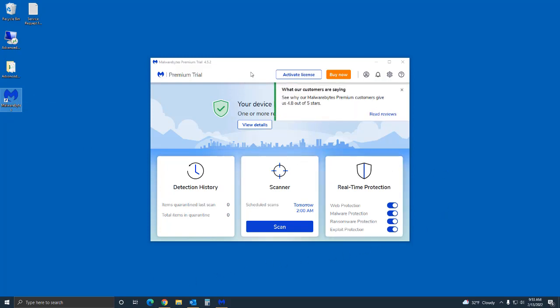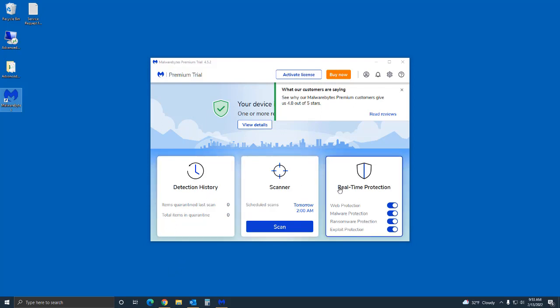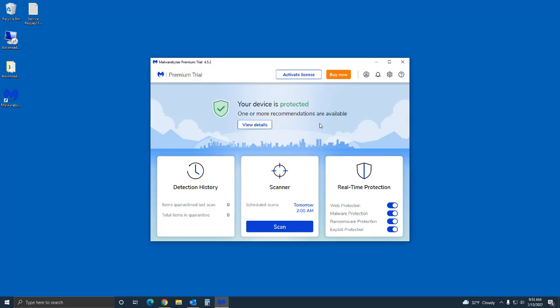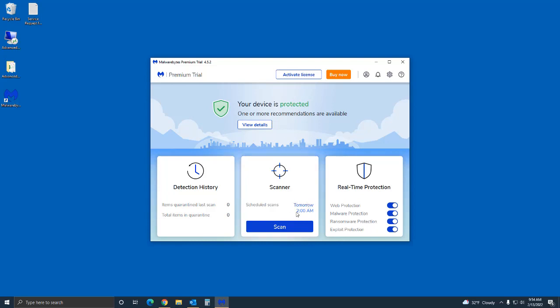What you're gonna be presented with here is detection history, scanner, and real-time protection - it's going to tell you all the stuff that Malwarebytes is doing. These are like customer reviews - it has a 4.8 out of 5 rating which is pretty good. If you also notice in the scanner, it schedules a scan automatically to take place the next day. So in this case for me it will be tomorrow at 2 AM, and by default that's probably what you're going to get - sometime in the morning the next day.